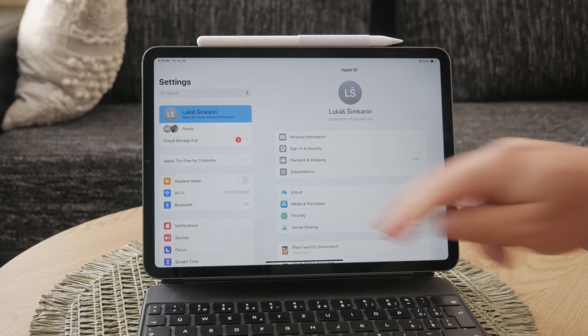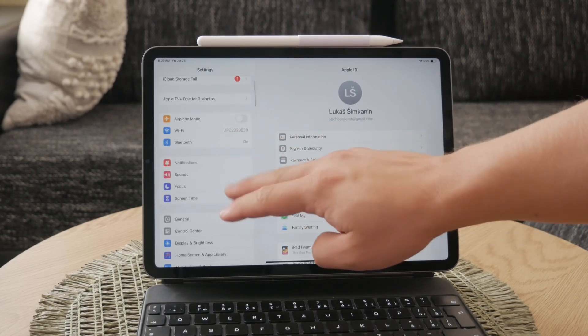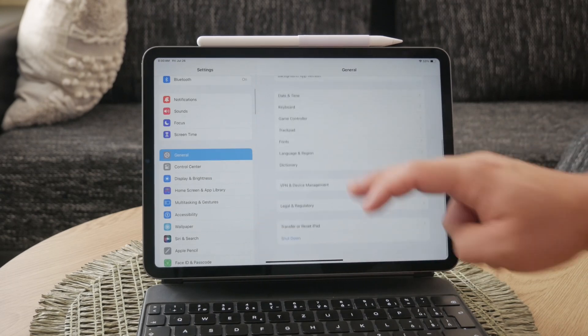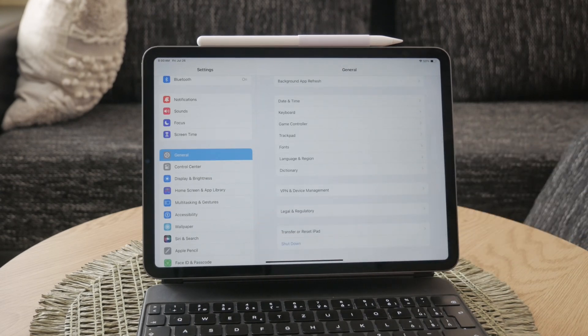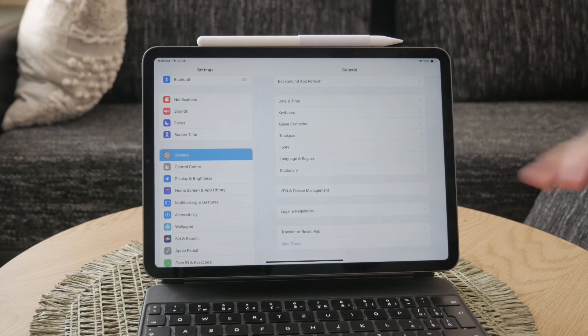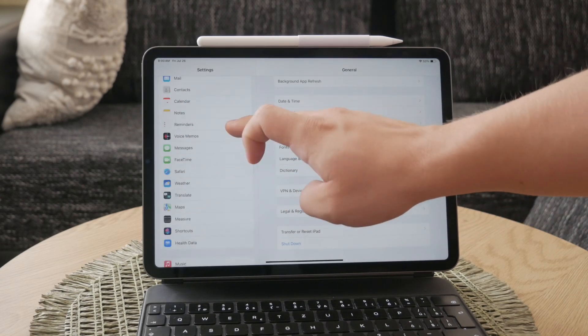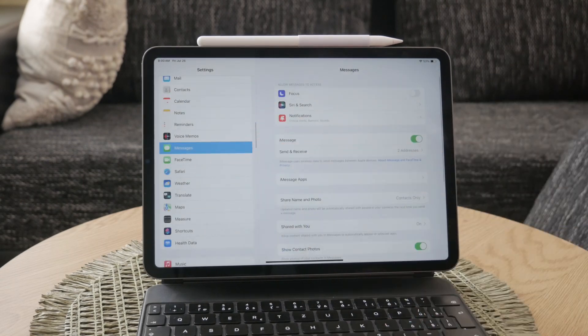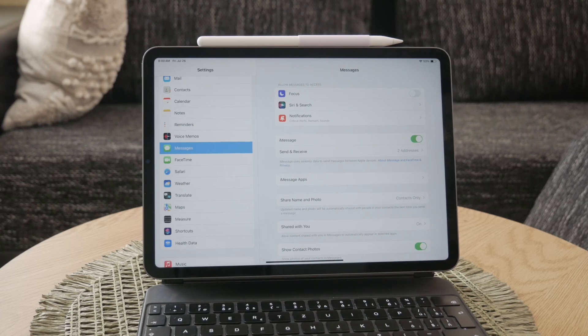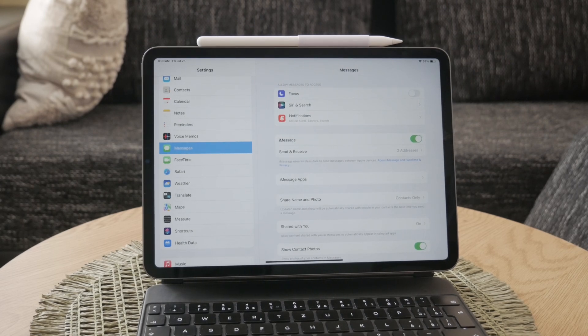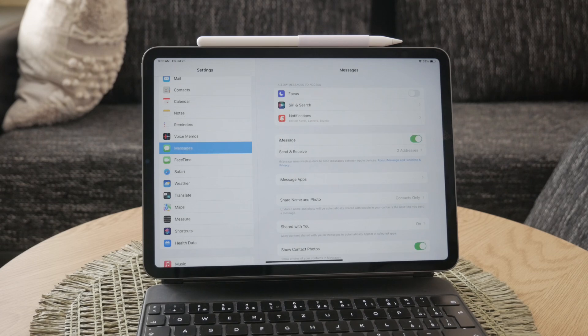Once you have your iCloud account set up and you're signed in, the next step is to enable iMessage. To do this, go to the Settings app, scroll down to Messages, and tap on it. At the top of the screen, you'll see a toggle for iMessage. Make sure this is turned on. This will activate iMessage on your iPad, allowing you to send and receive messages.